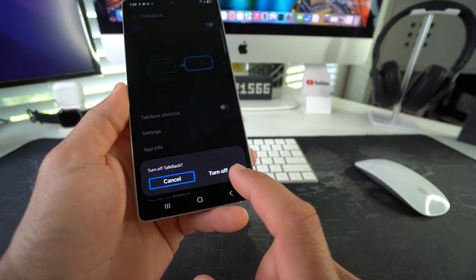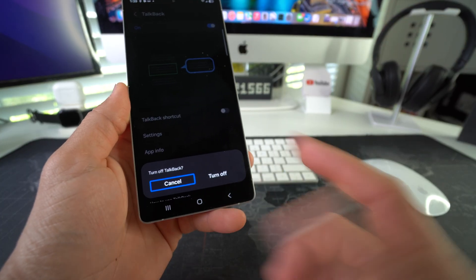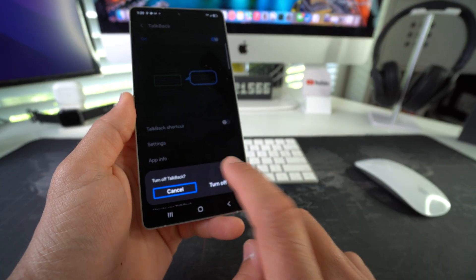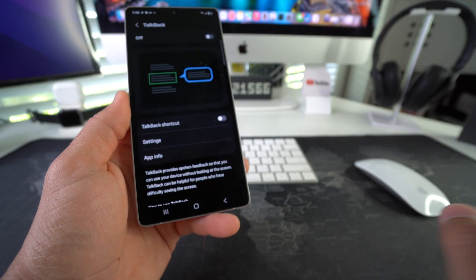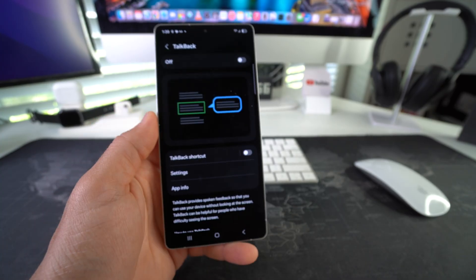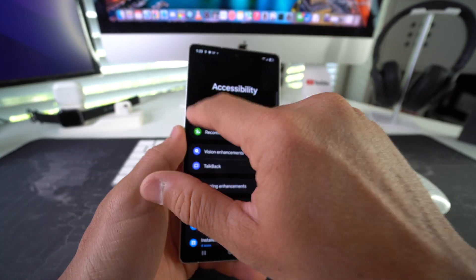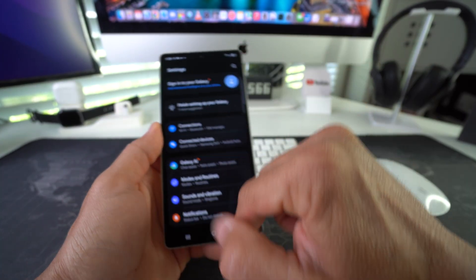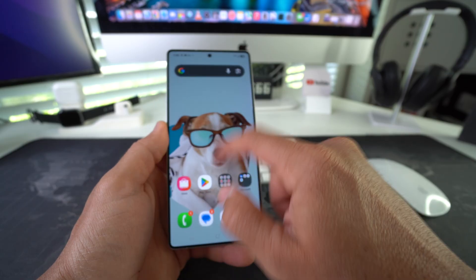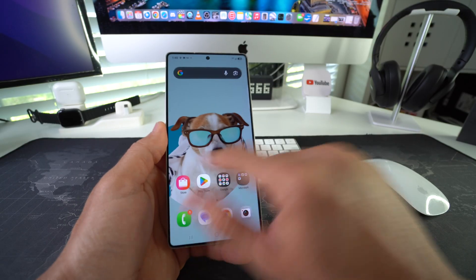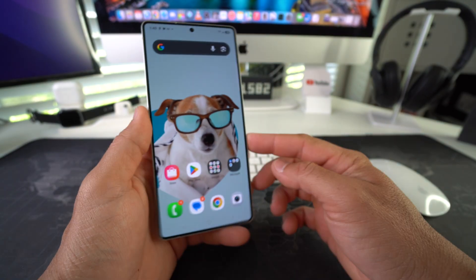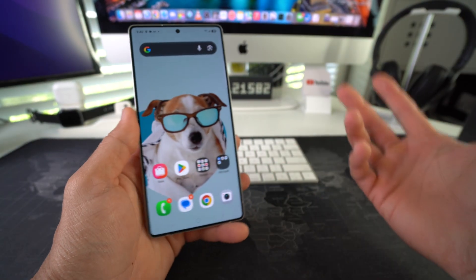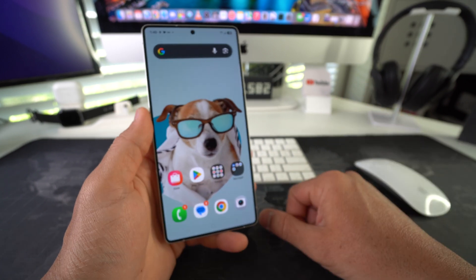It's going to ask you to confirm, so select 'Turn Off' and double tap. TalkBack is now off — there you go. Your phone will be working normally again. Use the same steps to activate TalkBack if you want to enable it.